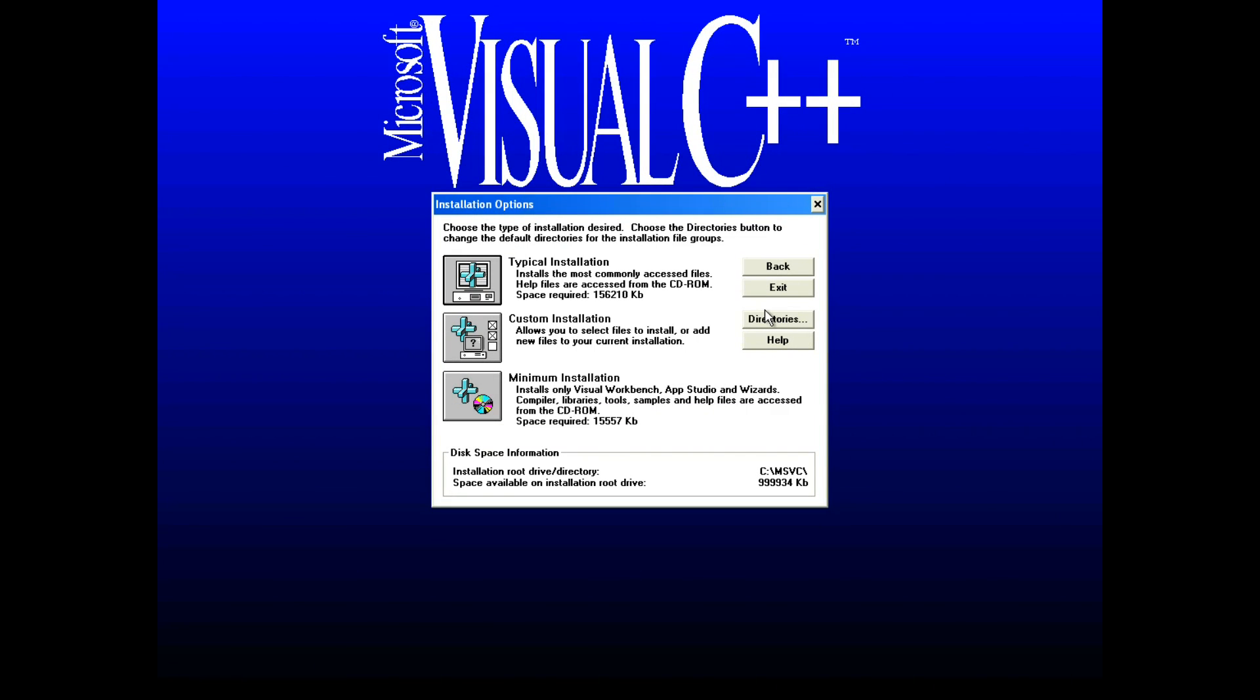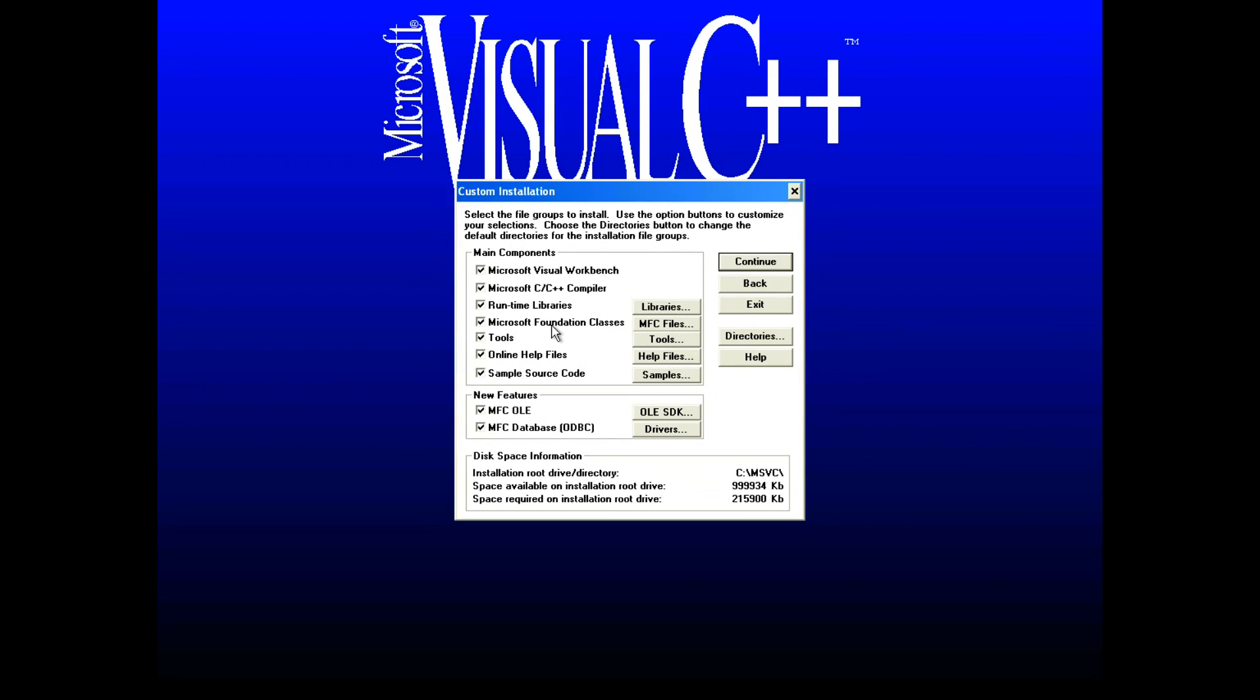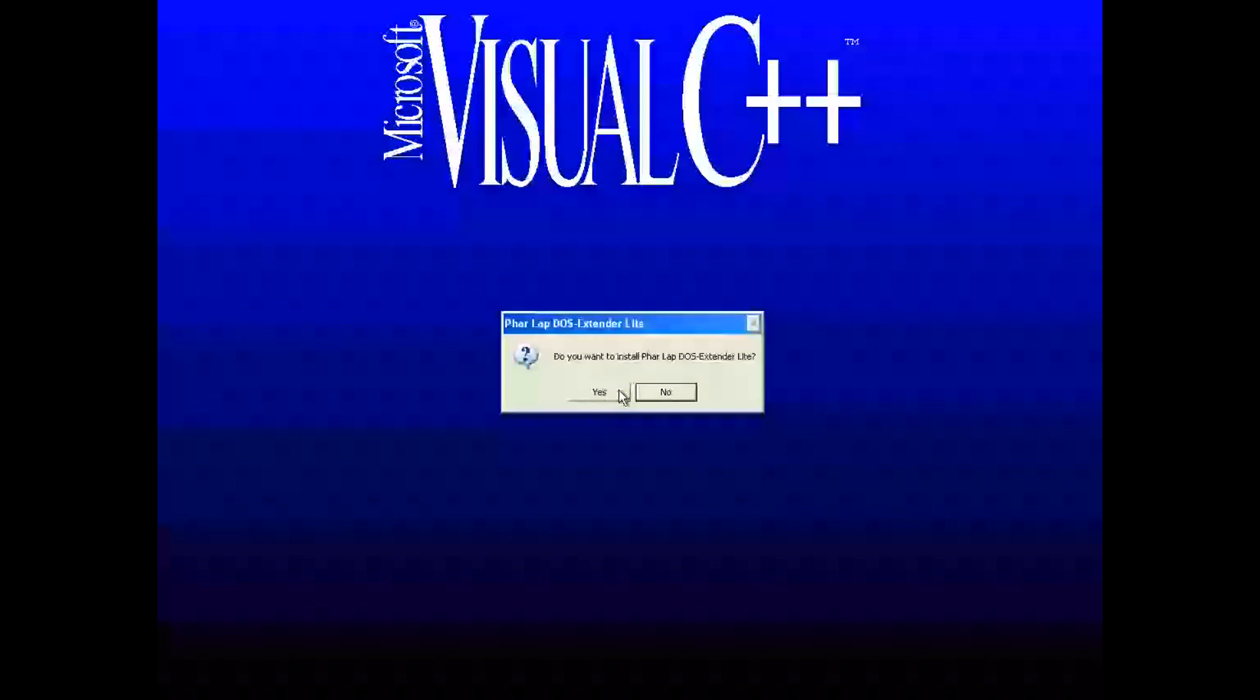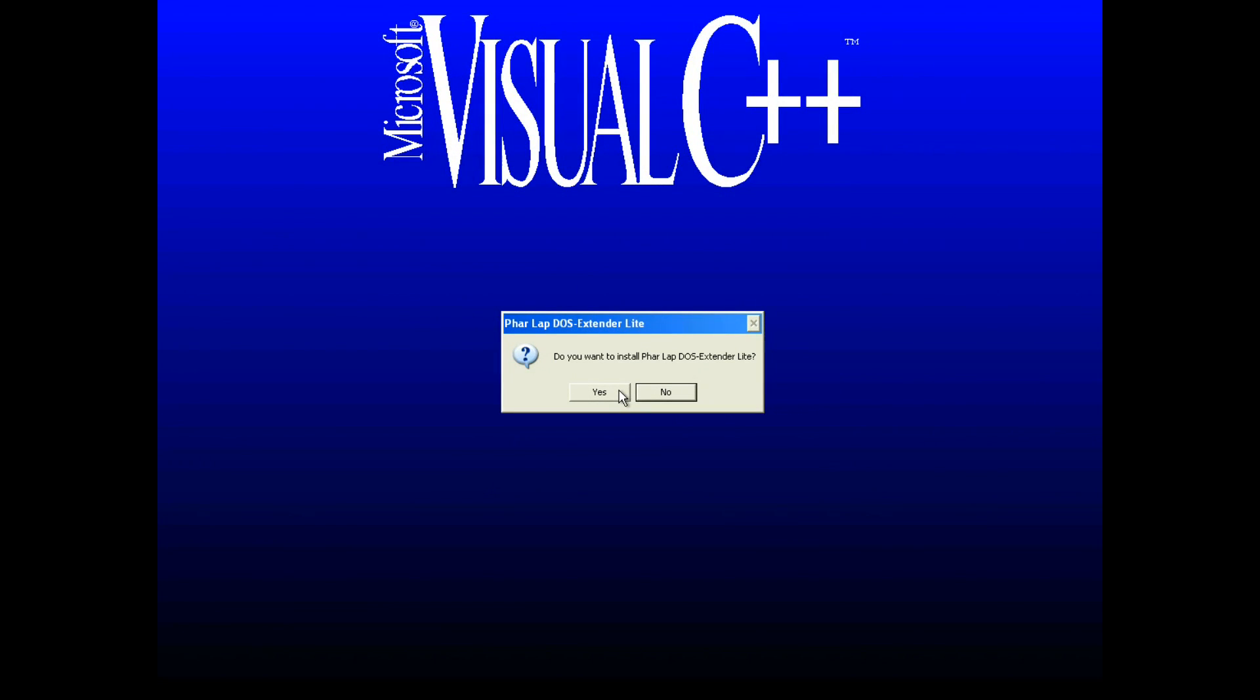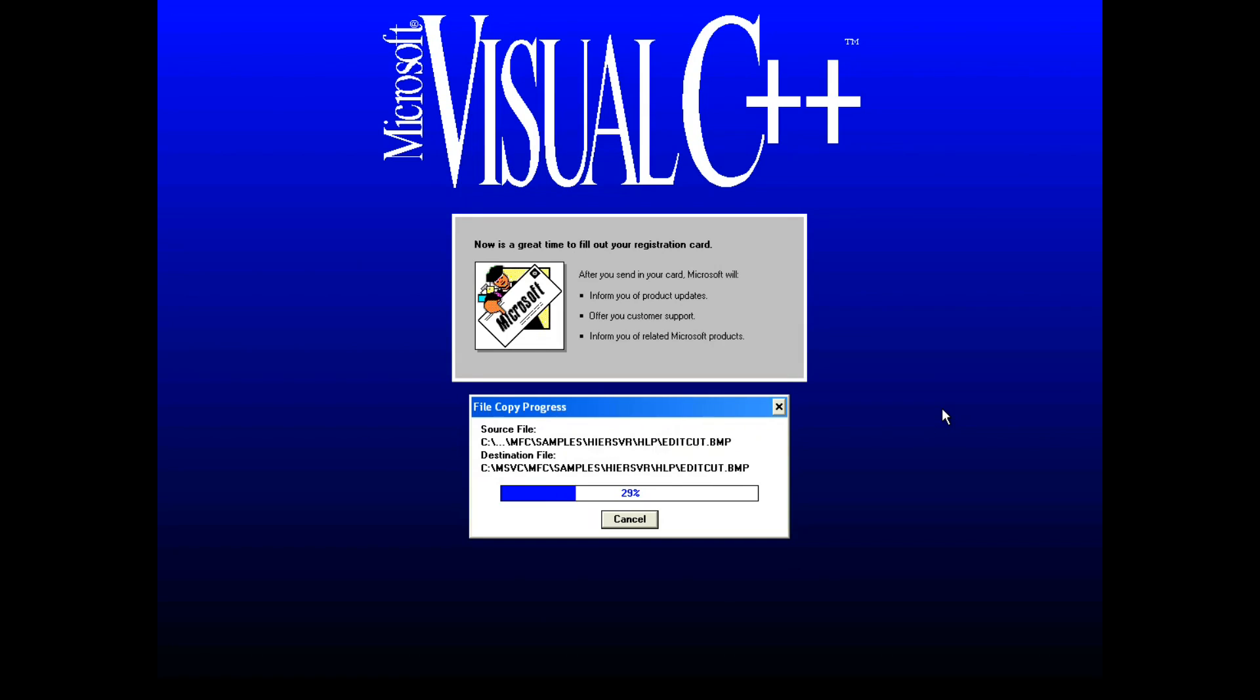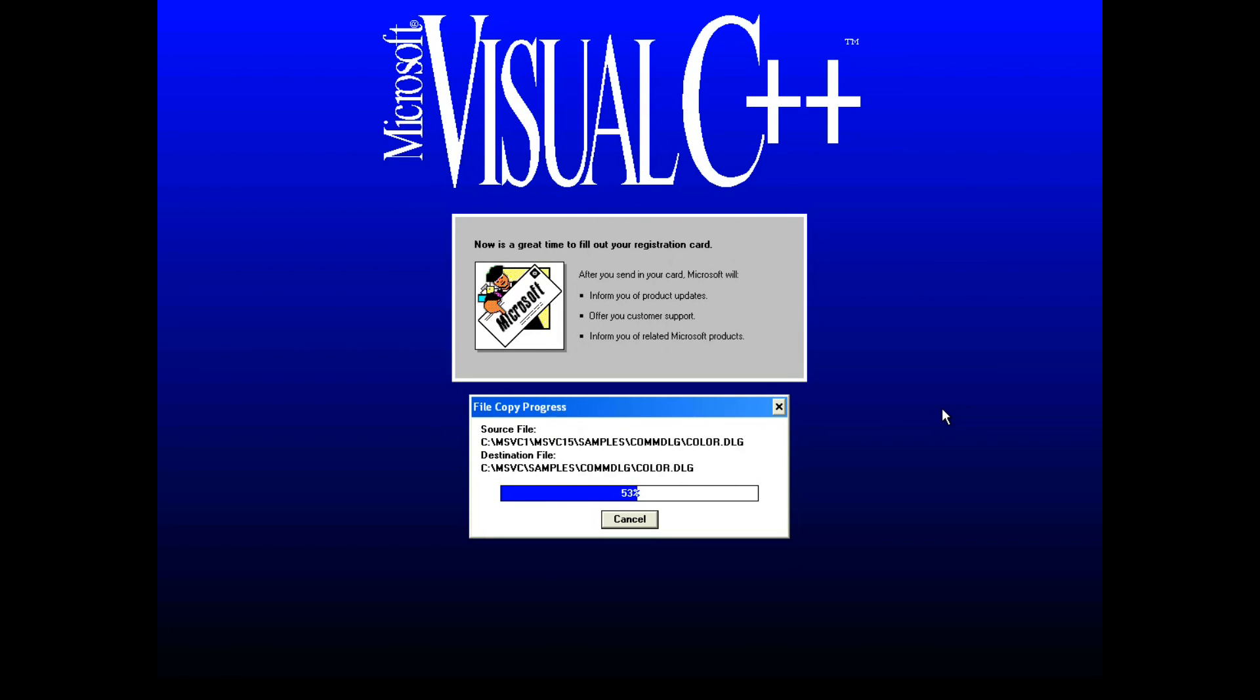We'll see what options we have. Let's just go ahead and install everything. It's not like we don't have enough disk space. If I take time to send in my registration card, Microsoft will inform me of product updates.